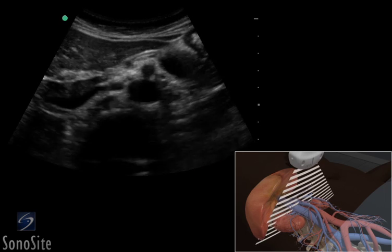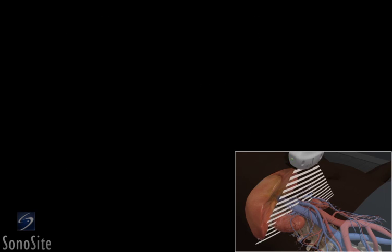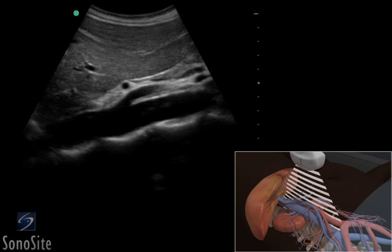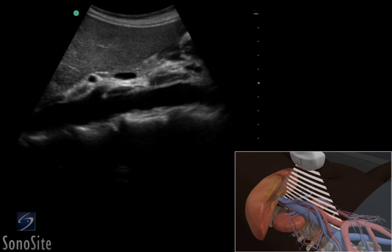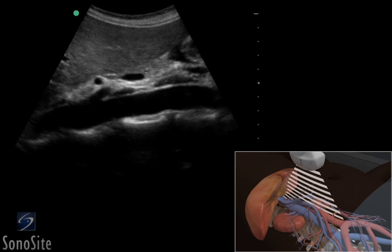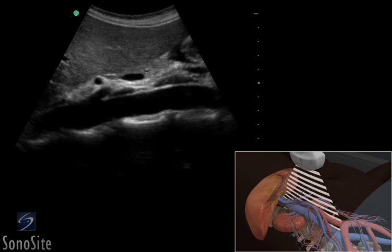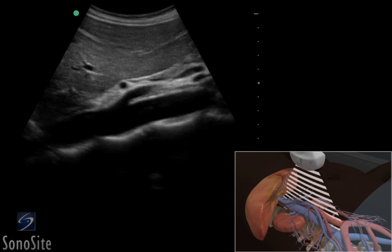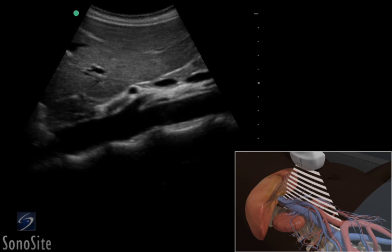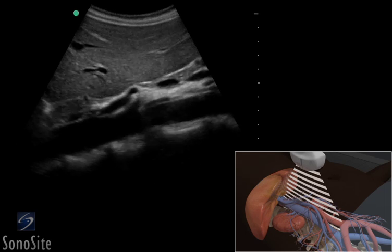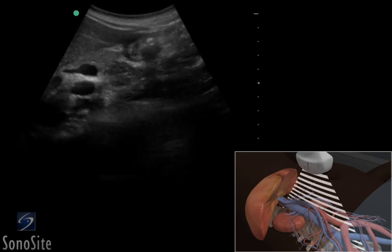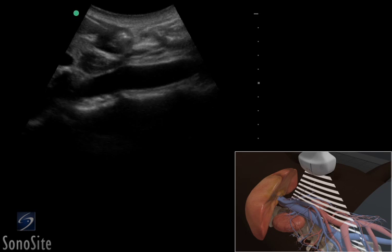The transducer is returned to the epigastric area and rotated 90 degrees clockwise with the orientation marker to the patient's head. The transducer is swept side to side to identify the maximal diameter of the aorta. The abdominal aorta will have proximal to distal taper. The transducer is moved distally to evaluate the walls of the aorta for any change in shape or size.